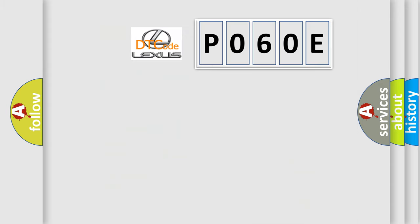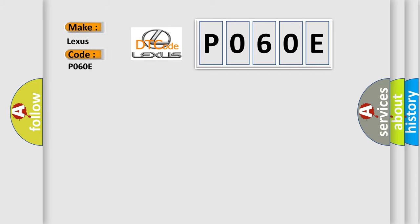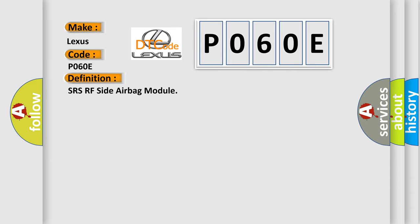So, what does the diagnostic trouble code PO60E interpret specifically for Lexus car manufacturers?